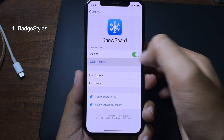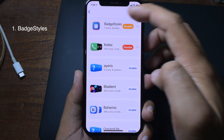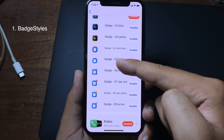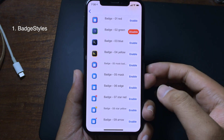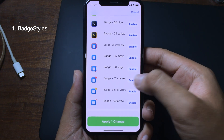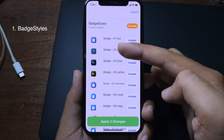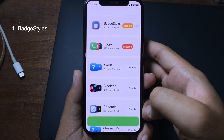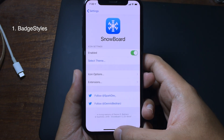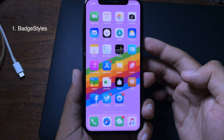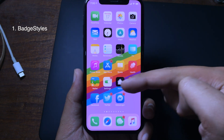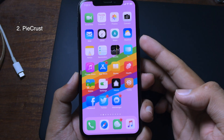After installing, go back to Settings, go to Snowboard, and click on 'Select Theme.' Under BadStyles, you have a variety of options. Enable the star option — the red star — then click Apply and check. Now go back to your home screen and you will have a star on the icon.